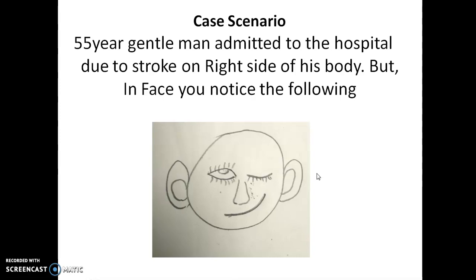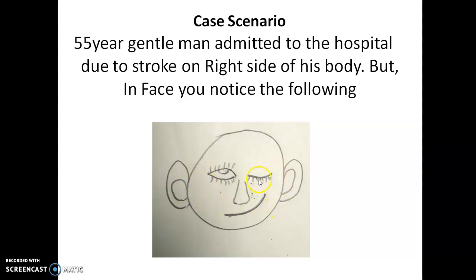Now to the case scenario: a 55-year-old gentleman admitted to the hospital due to a stroke or paralysis on the right side of his body. In the face, this is the right side for the patient — what appears as left to you is his right side. His left eyelid is able to close completely, there is absence of nasolabial furrow, and his angle of mouth is deviated to the left side, so there are deformities appearing on the left side.